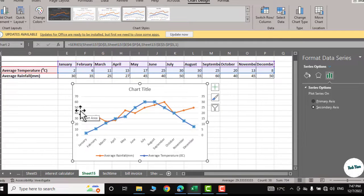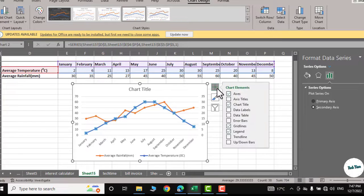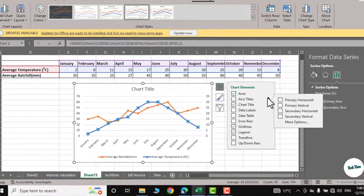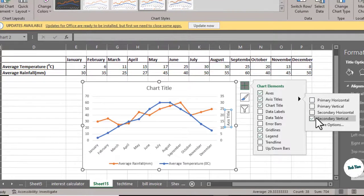Now if you want to give a title to these y-axes you can just click on this plus button. Go to Axis Titles, click, and I will choose Secondary Vertical and here we go.